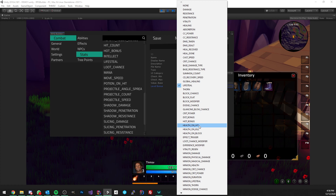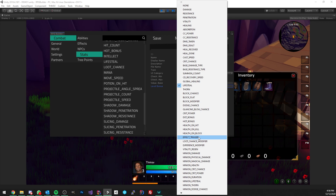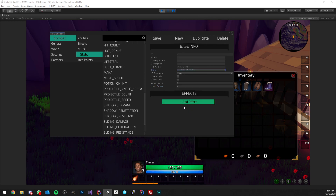Health on hit: if you have 15 health on hit, every time you hit with an ability you're going to heal yourself for 15. Health on kill: you heal yourself for whatever amount you have in this stat whenever you kill an enemy. Health on block: you're going to heal yourself every time you successfully block an ability.